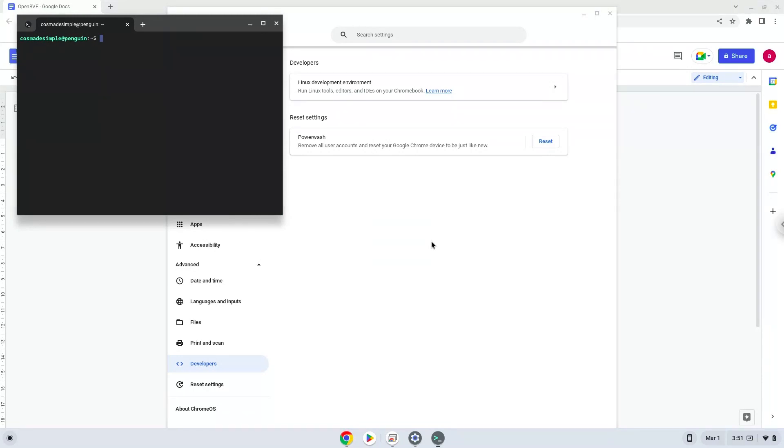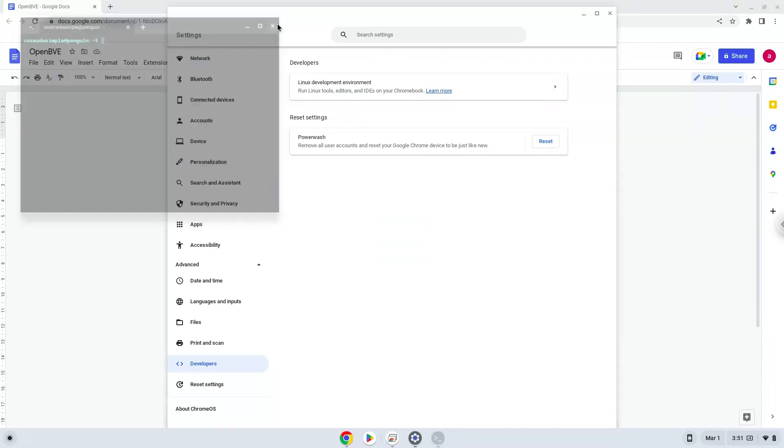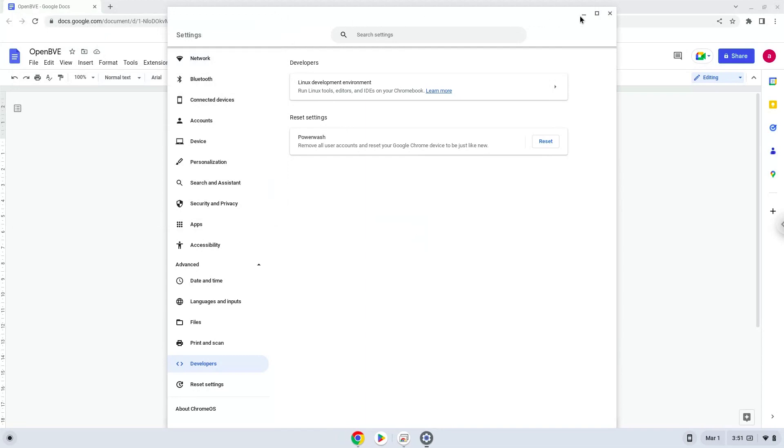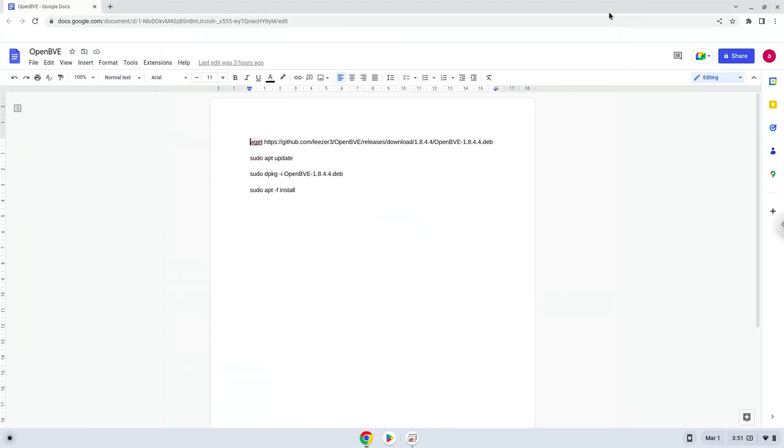The commands are in the video description. Now we will copy the first command and open a terminal session from our app menu.